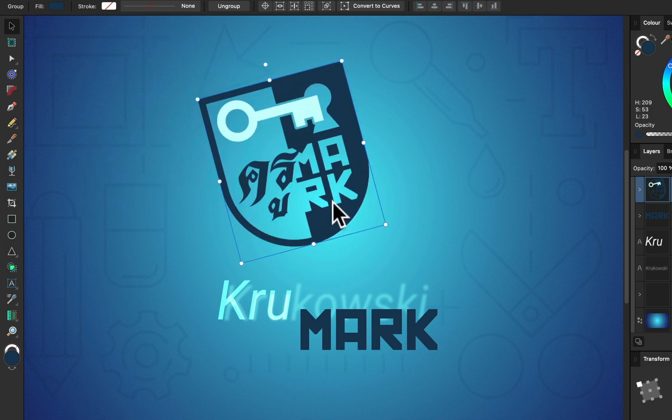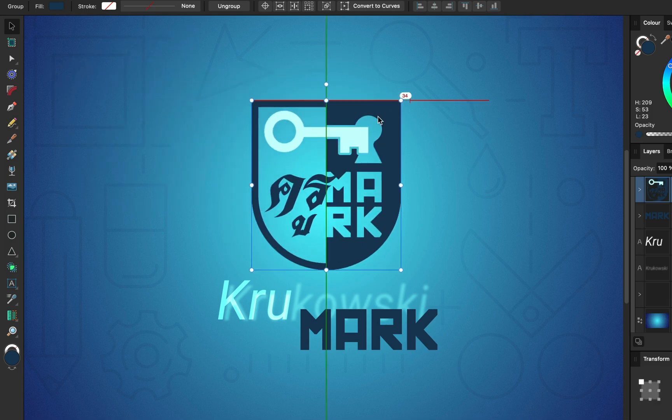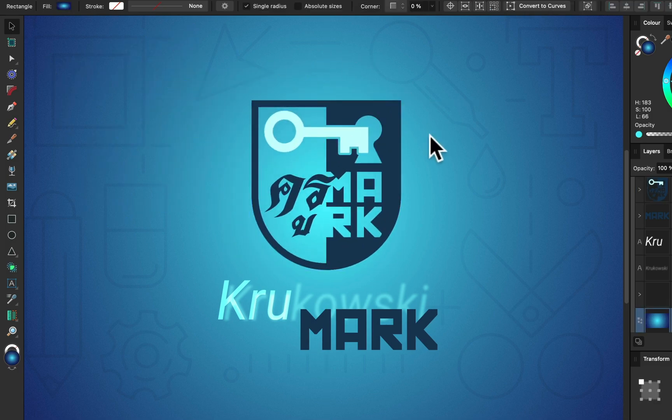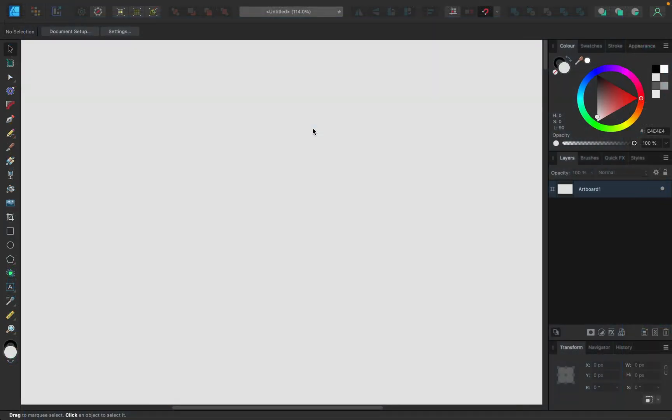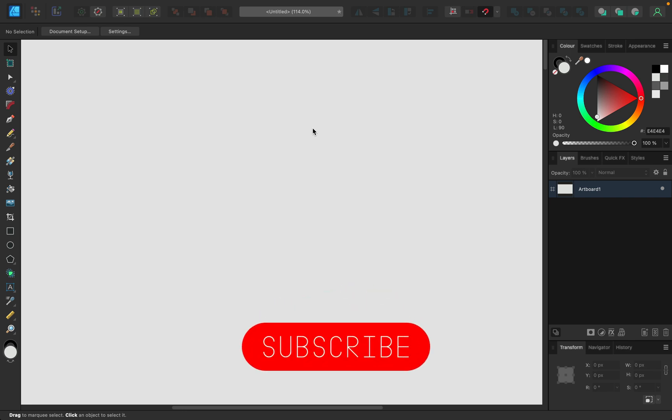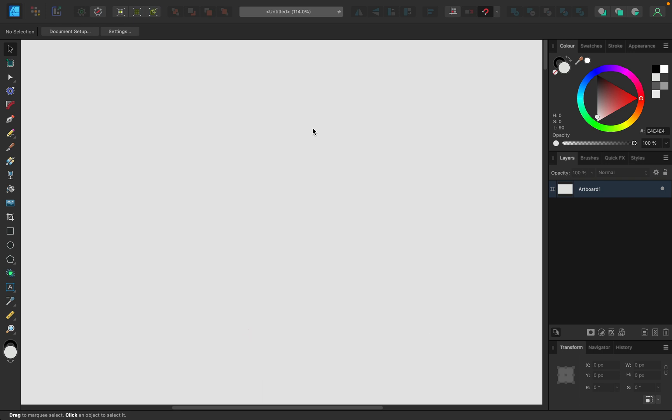Hey guys, in this short tutorial I'm going to show you how to undock your tools and make them a floating panel that you can place anywhere in your interface, even outside Affinity Designer on a separate screen if you're using a multiple screen setup.